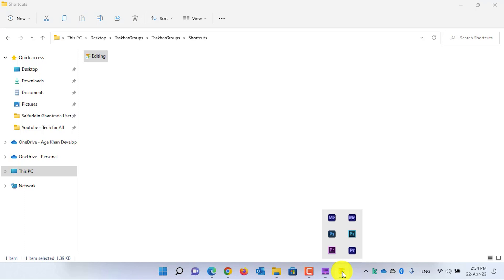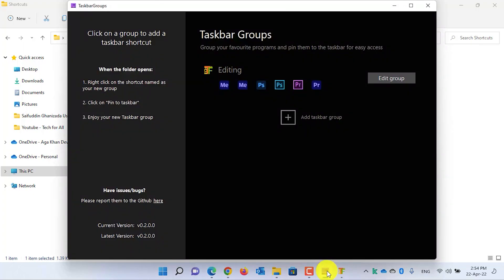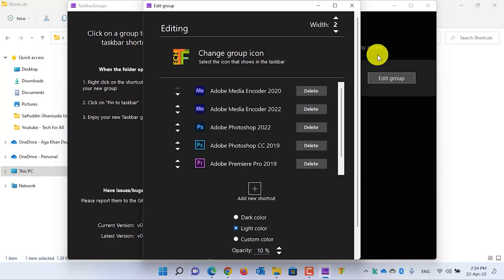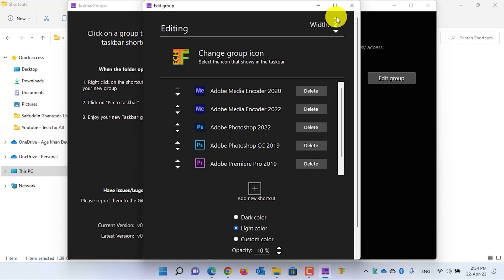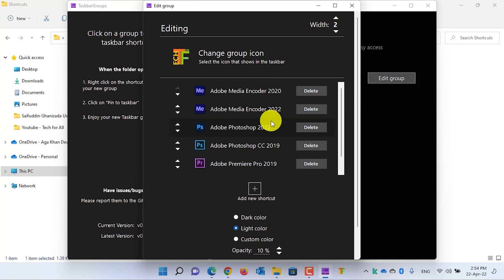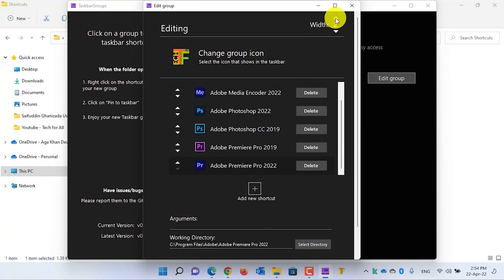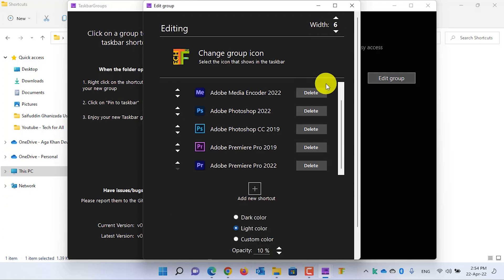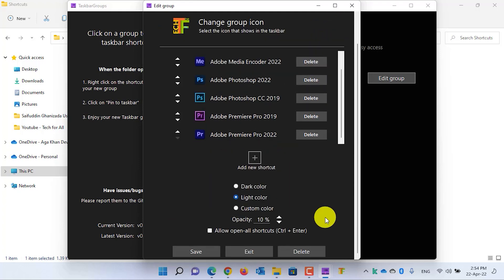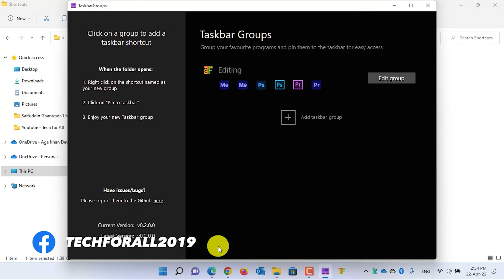If you want the applications to be in the landscape mode, simply open the Taskbar Groups again. Click on the Edit Group. From the width, you can select the number of applications that you have currently in the list. For example, I have six applications, so I will change the width to six and then click on the Save button.